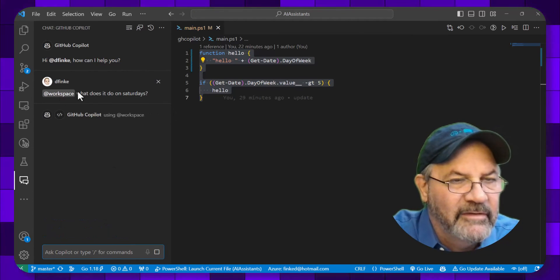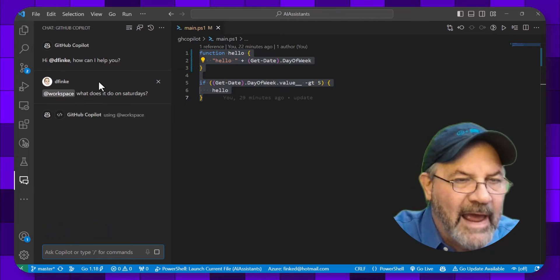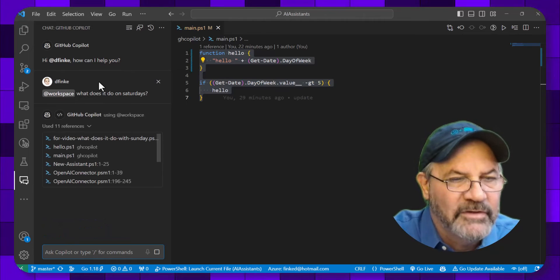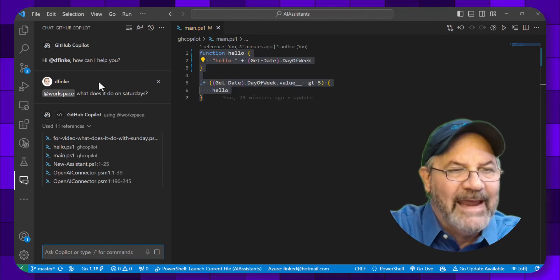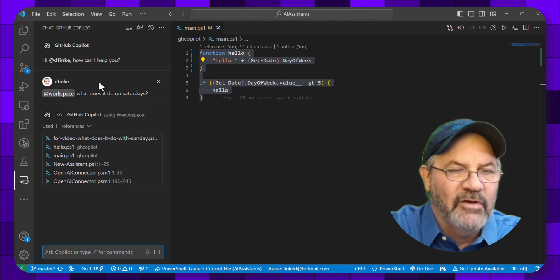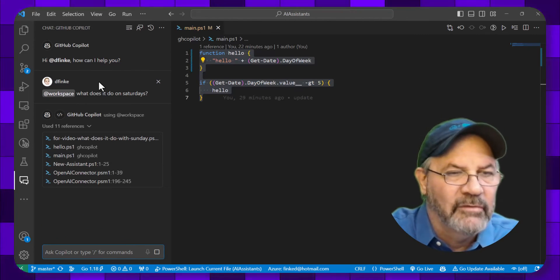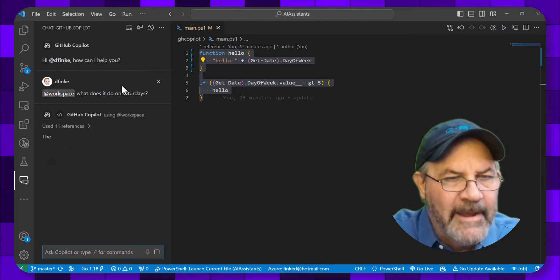It prefixes my question with an @workspace, which is the workspace agent inside of Copilot. They have several other ones.